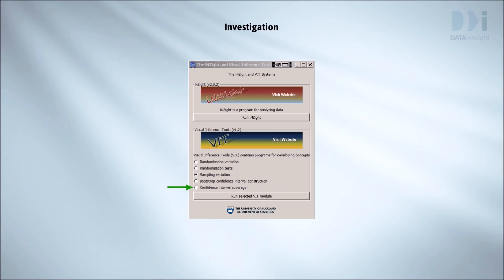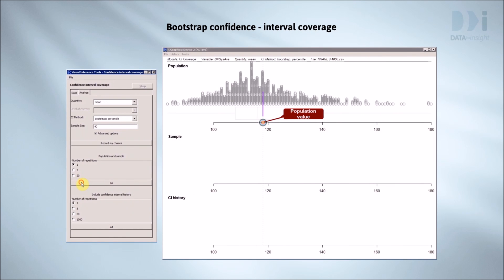Again, we'll treat the NHANES 1000 people as a population to sample from, and we'll look at mean blood pressures. Here are the blood pressures for everyone in our population. We've marked the position of the mean for this population. That's the truth. That's the target we want to hit with the intervals we get from the samples we take.